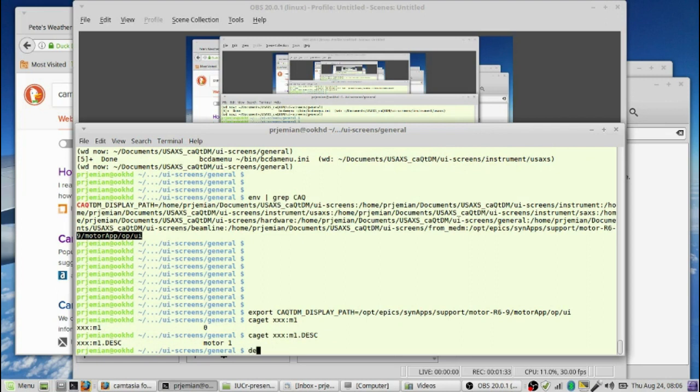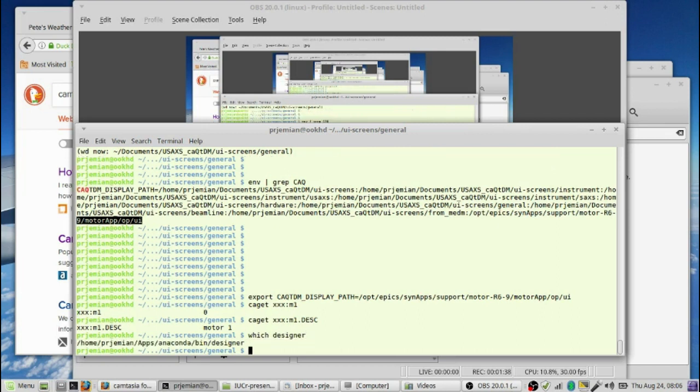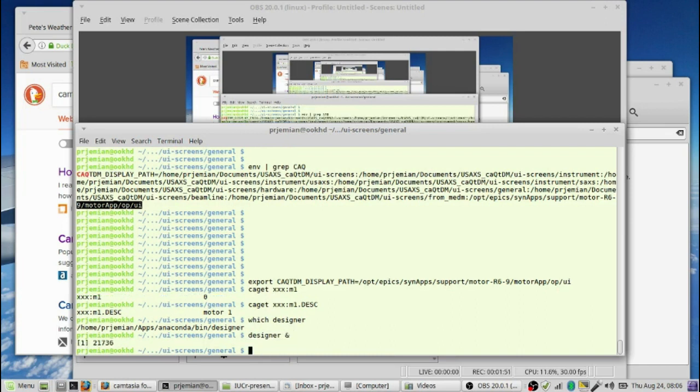The first thing we want to do is run the designer. Let's find out which designer we're going to get. We're going to pick the one from Anaconda. We probably have several designers located on the system, but we're going to run just one of them and hope we've got all our environment variables set up to access designer with CAQTDM's libraries.